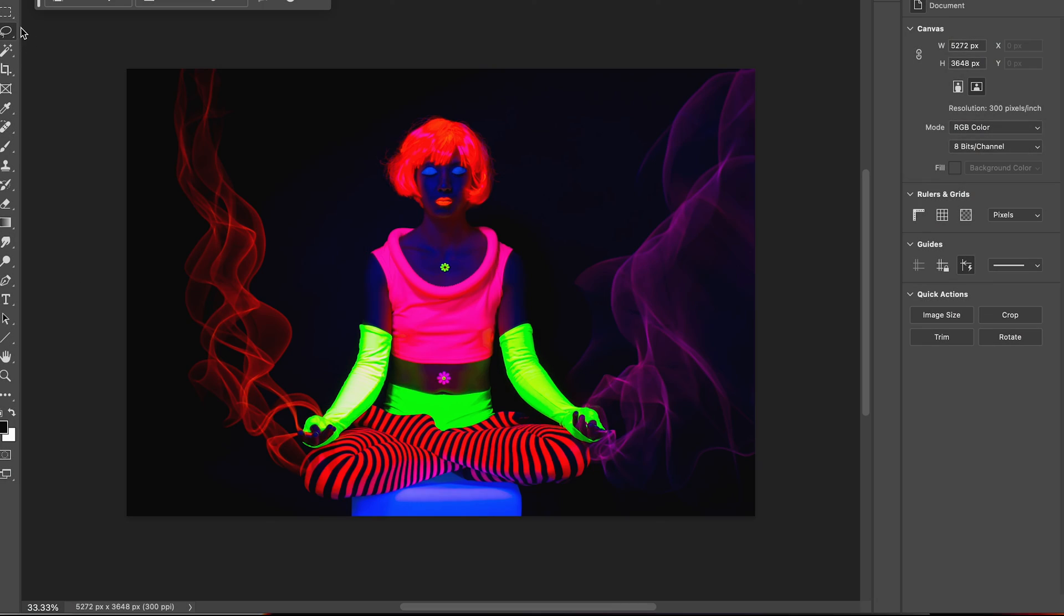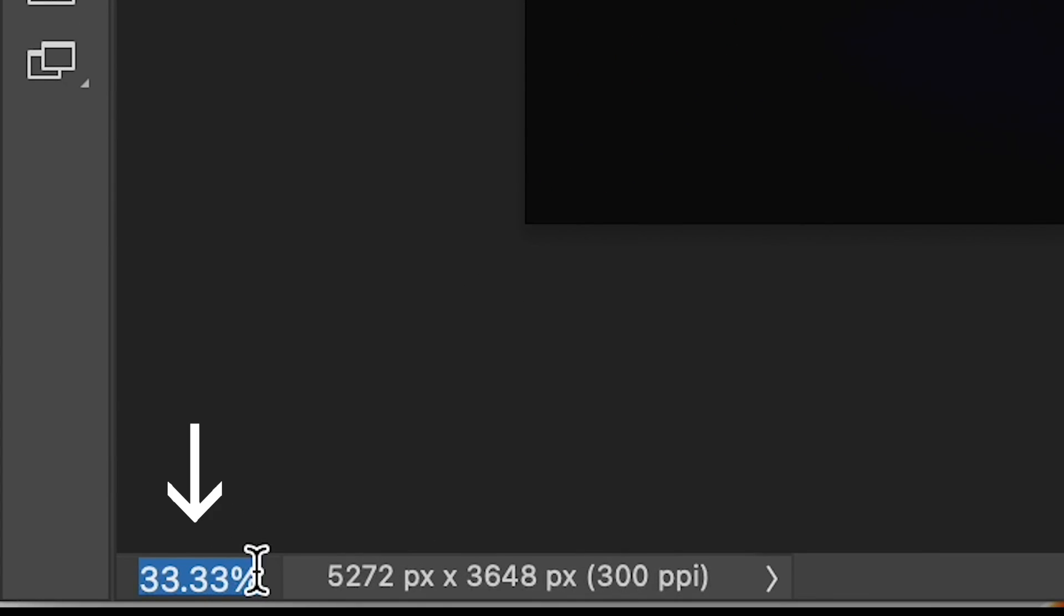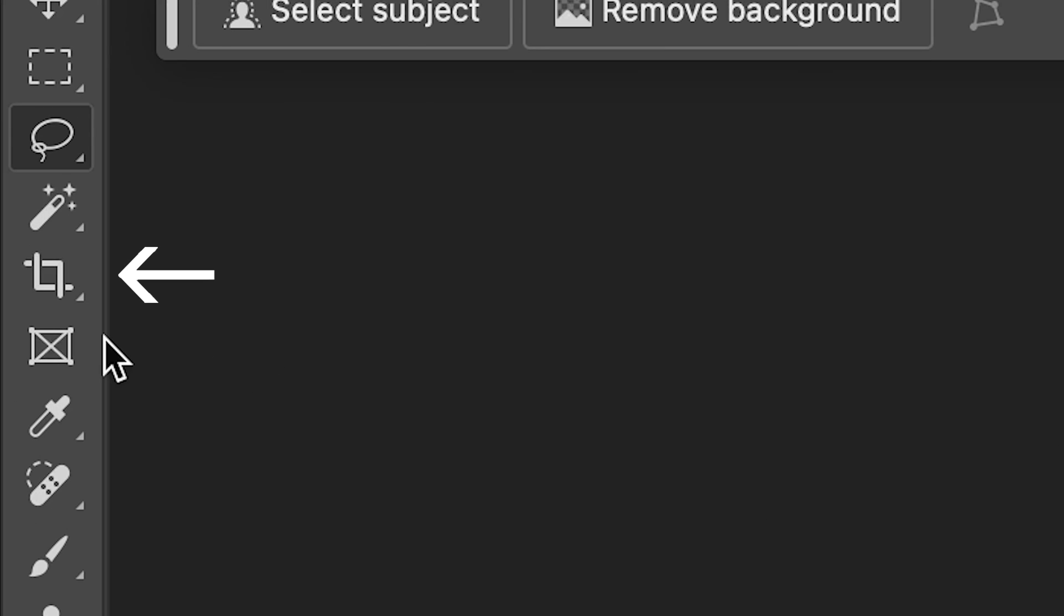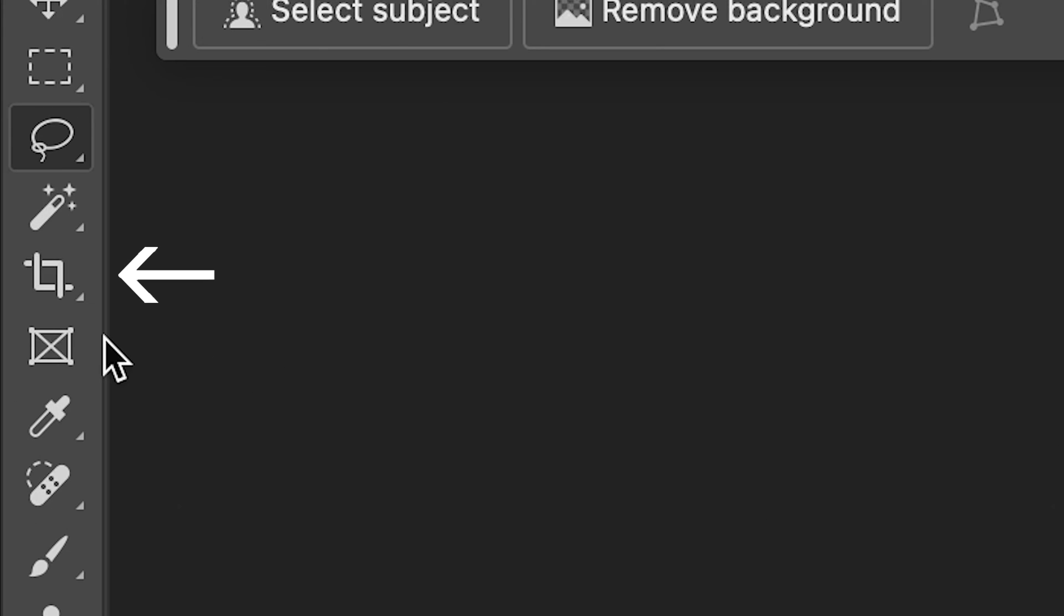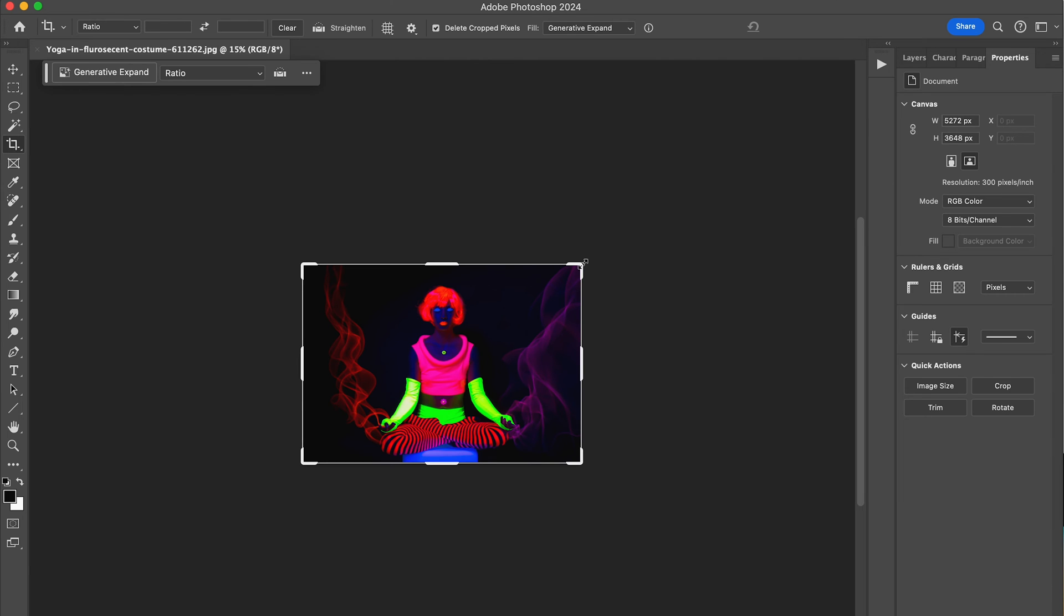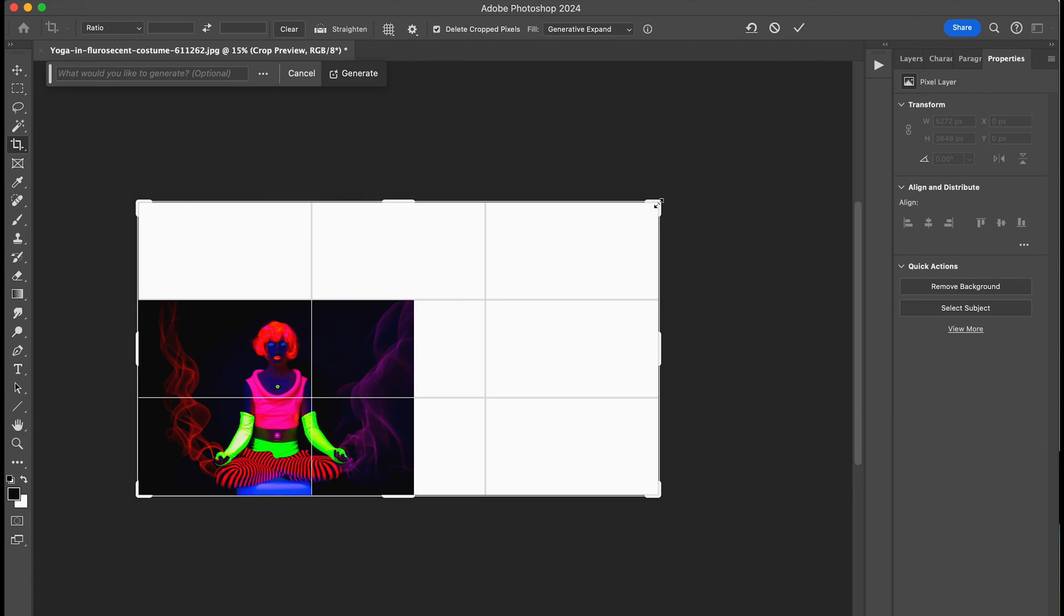To do this, first make sure your canvas is small enough for you to have space to expand it. Go to the lower left of your canvas and reduce the percentage so that you have plenty of space around your image. Then, select your Crop tool from the toolbar and expand the image in the direction you need some more room.